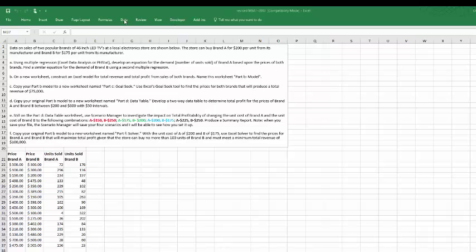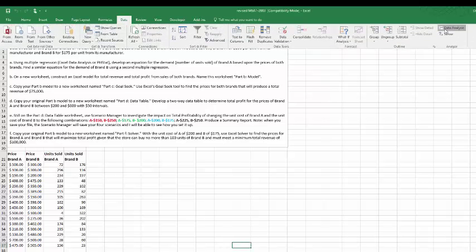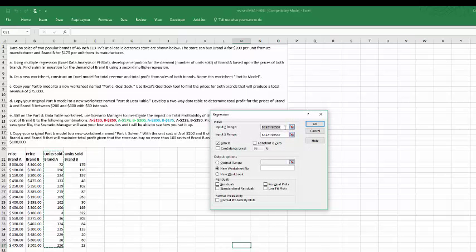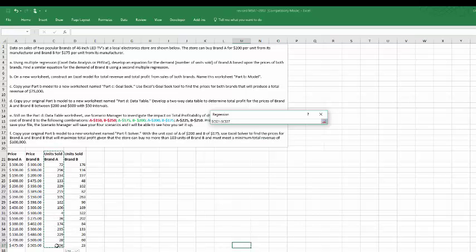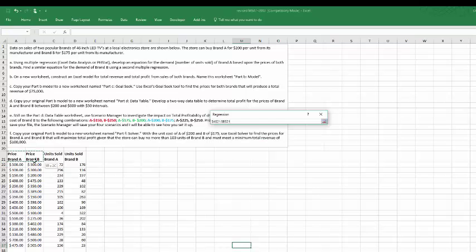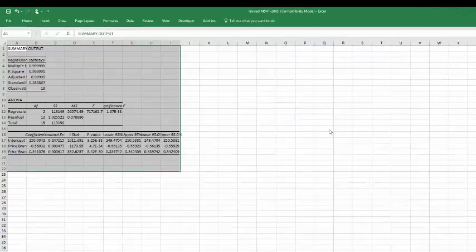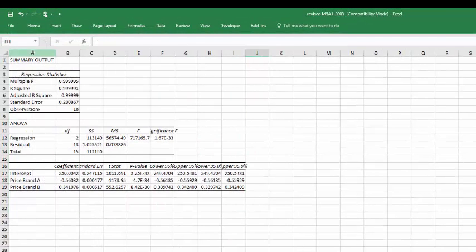We'll go to data, data analysis package, click on regression, and let me clean out that data there. The Y range, that's our result, and that's going to be unit A sold. Our input X range is going to be both the price of A and the price of B. So I just highlight that range, click on labels since we have labels in the first row there, and I'm just going to click on okay.